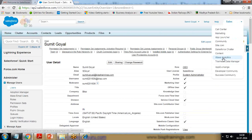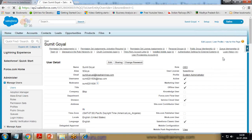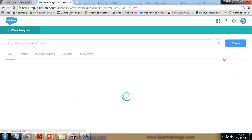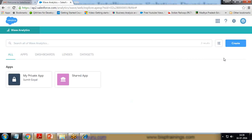I click on Wave Analytics, and as soon as I click on it, it will redirect me to the Wave Analytics platform where we can design lenses and dashboards by using data sets.